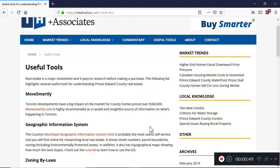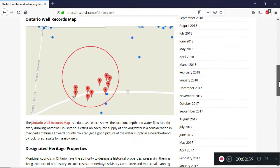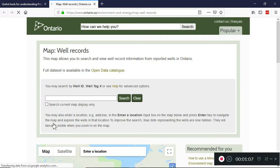How do you get to the Well Records Map? One way would be to go to treathall.ca, then click on the Useful Tools section and go down until you see Ontario Well Records Map and click on the link provided. Another way would be to go to Google or any search engine and search for Ontario Well Records Map.